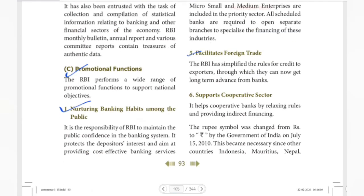RBI also facilitates foreign trade. If our country sells goods to or trades with foreign countries, RBI provides advance and long-term loans to support foreign trade and payments.